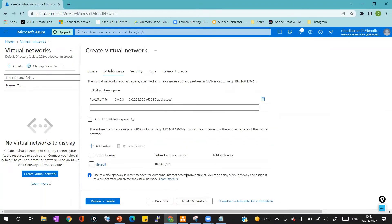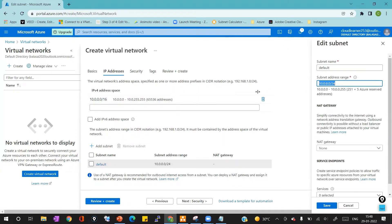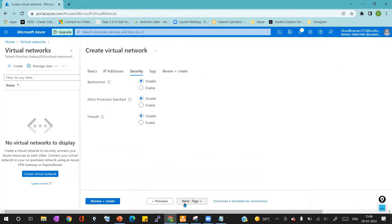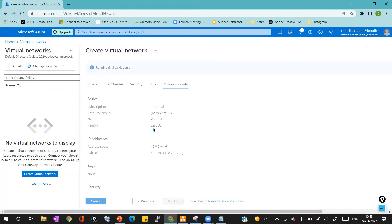I'll select East US as the region, then click on IP addresses. I've saved the address space and subnet range for VNet 01. I'll provide the address space as 10.0.0.0/16 and the subnet range as 10.0.1.0/24, with the subnet name as subnet-1. I'll click Save to save these changes. I won't change anything in security or add any tags. I'll click Review + Create to run the final validation, and after validation succeeds I'll click the Create button to deploy the VNet.